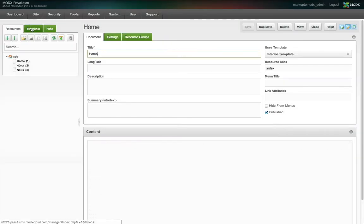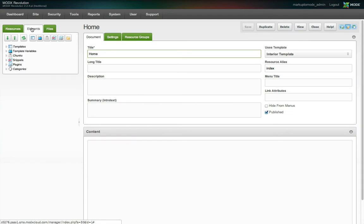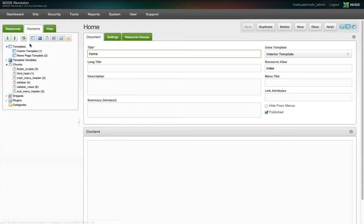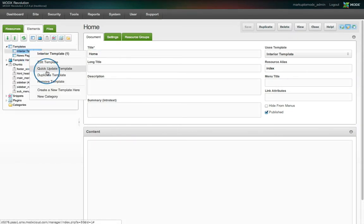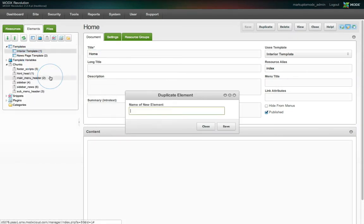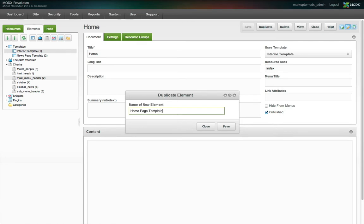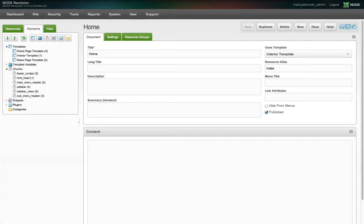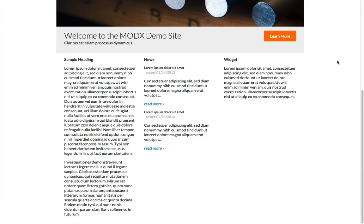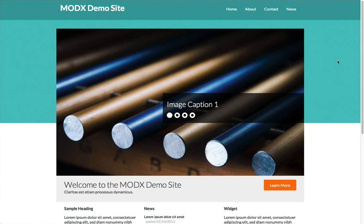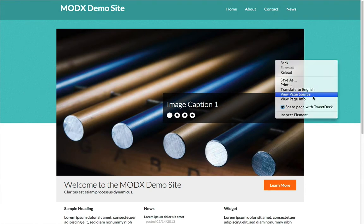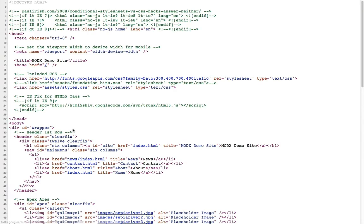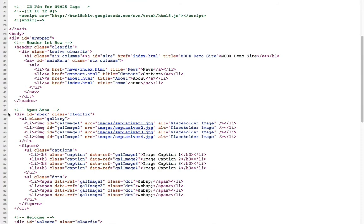Let's do the same for the homepage. We duplicate the interior template and call the new one homepage template. We'll save it as is for now. The homepage on our site is, not unusually, quite different from our other pages. But we're not worried, because MODX will make this easy for us.